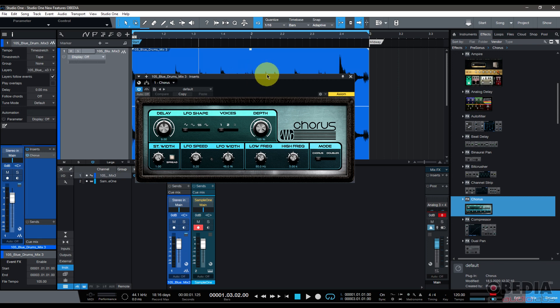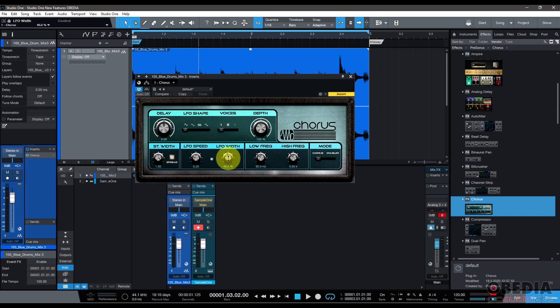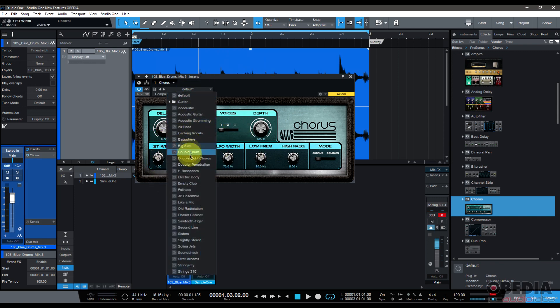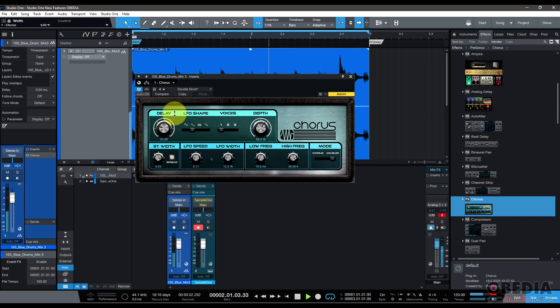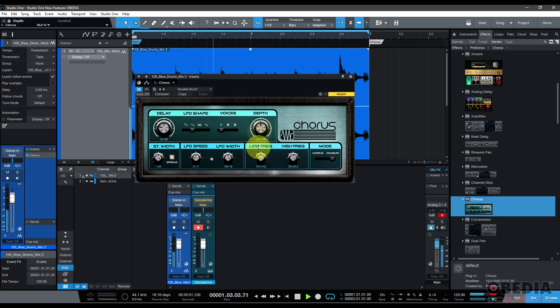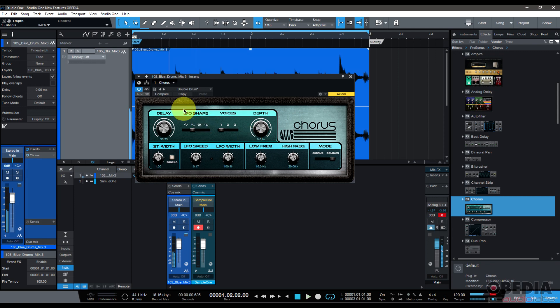Chorus has improved width control now, so we've got stereo width control right here and also LFO width. Again, I'll just load up a preset so you can hear a little bit of what it sounds like. Again, big one there obviously is the overall look of the plugin, but that extra width control I think is a boon as well.